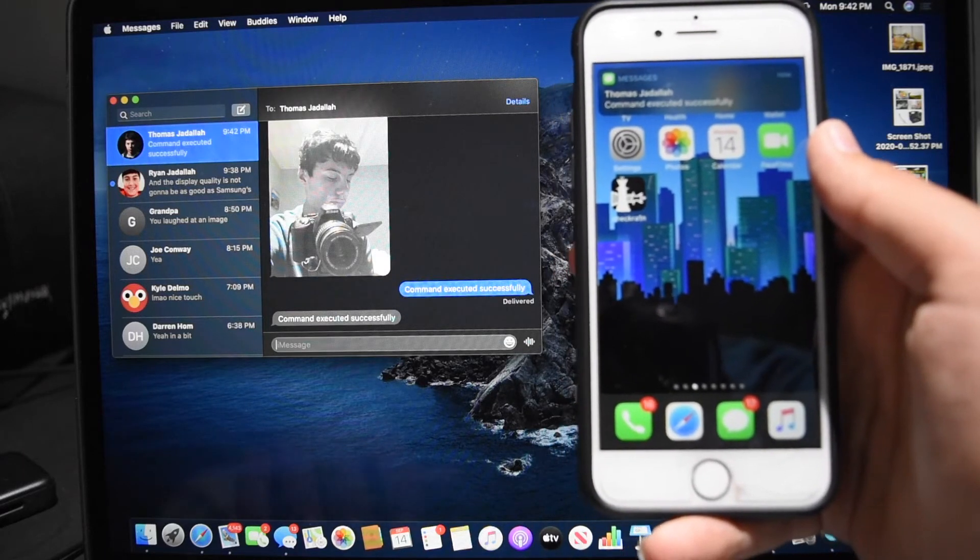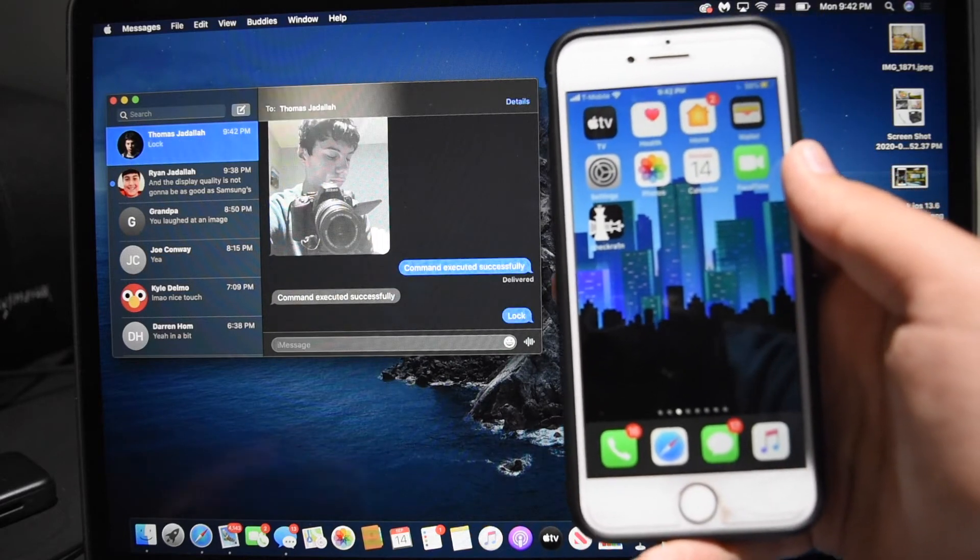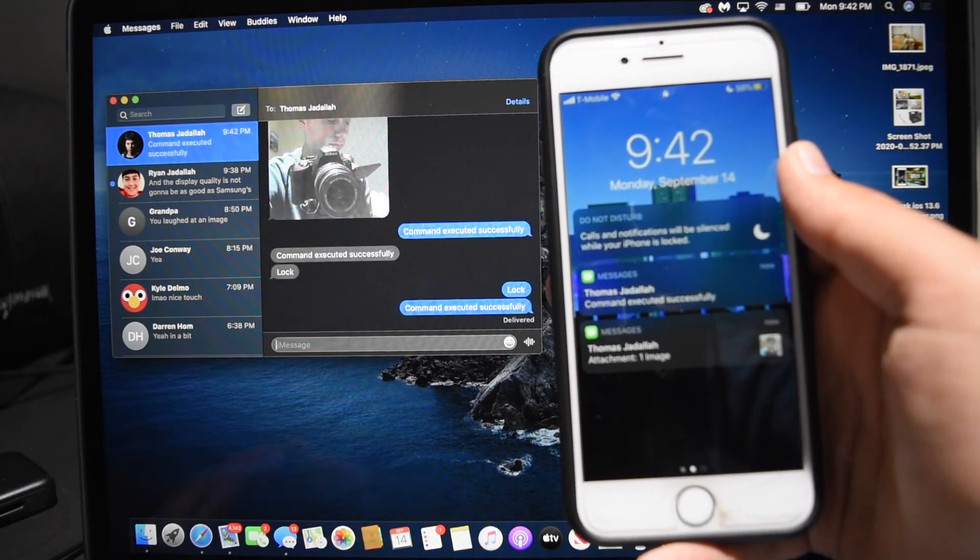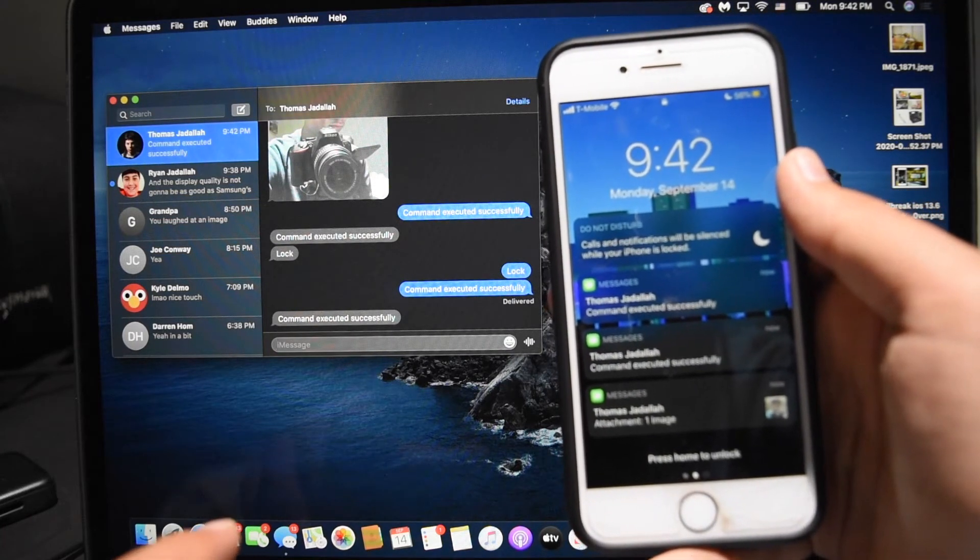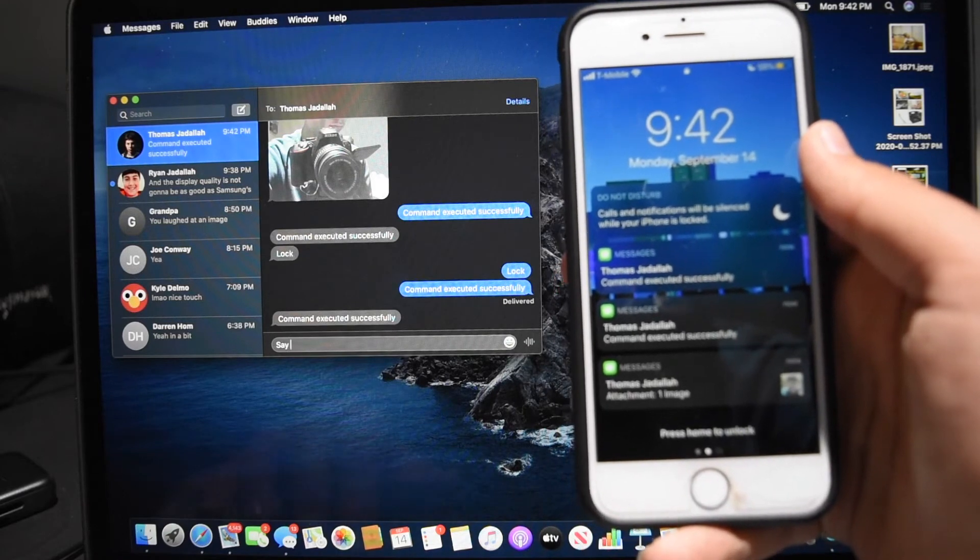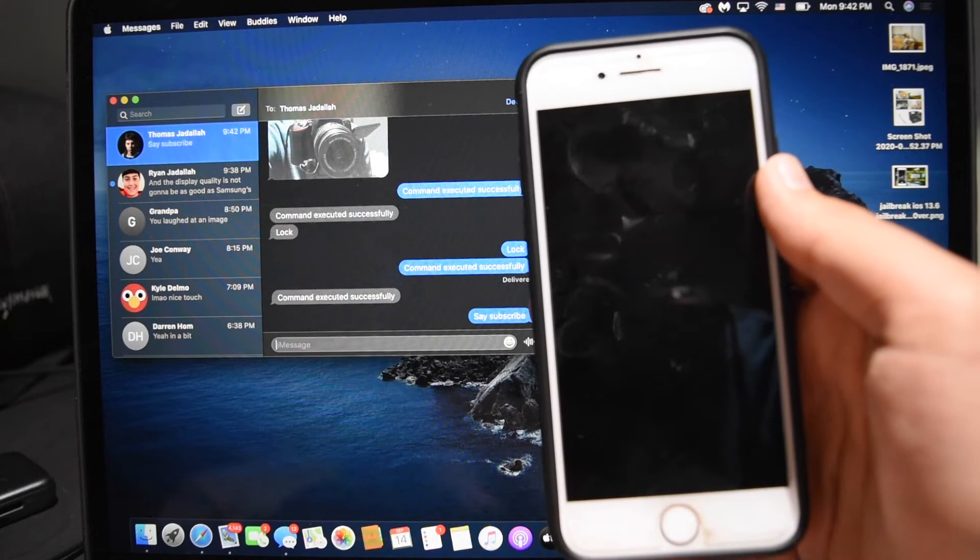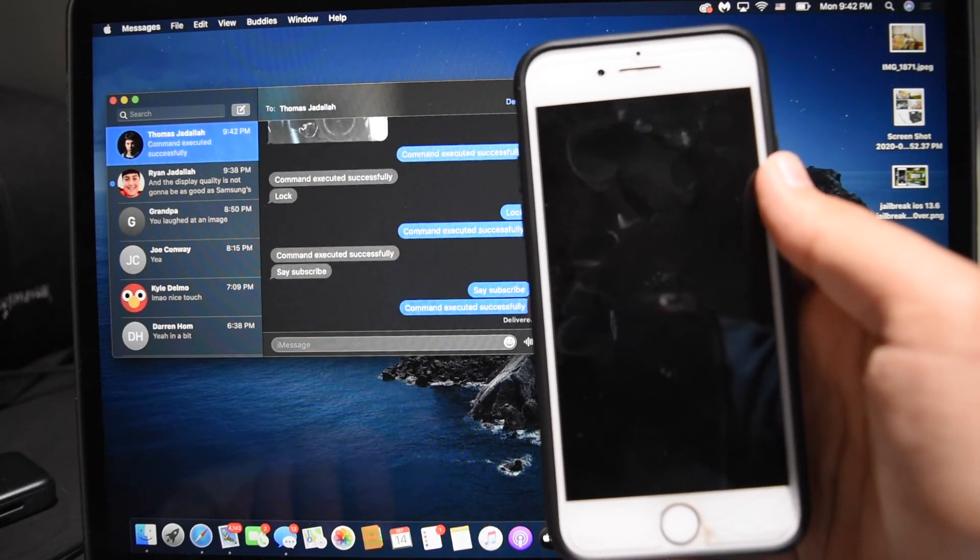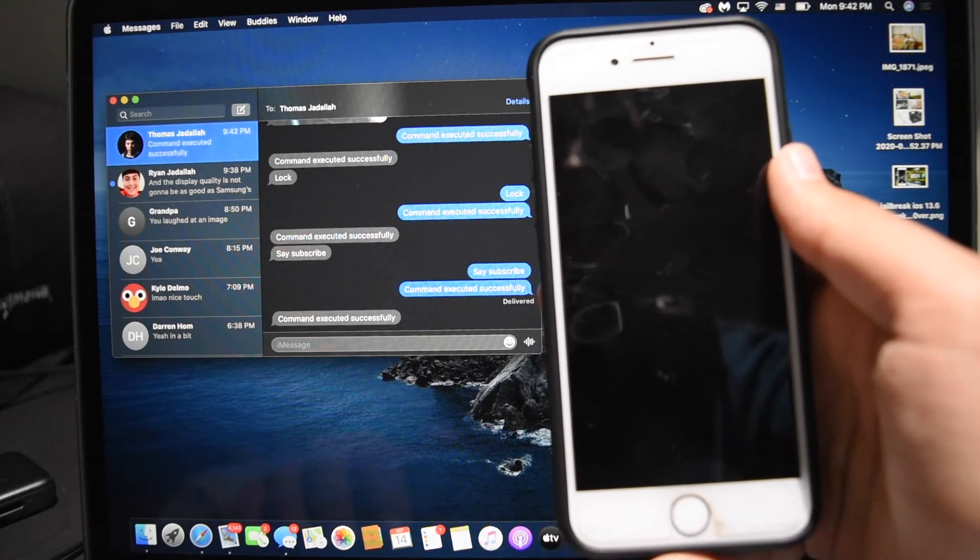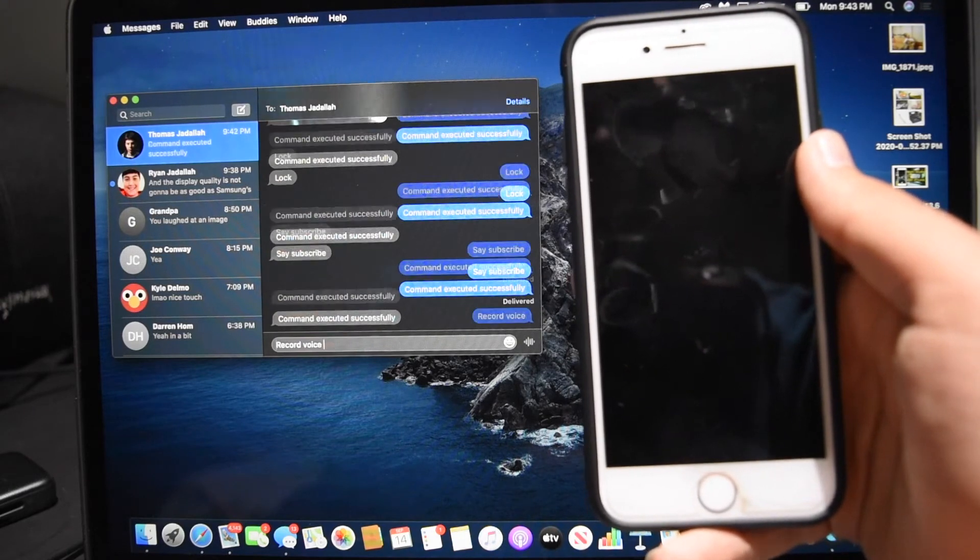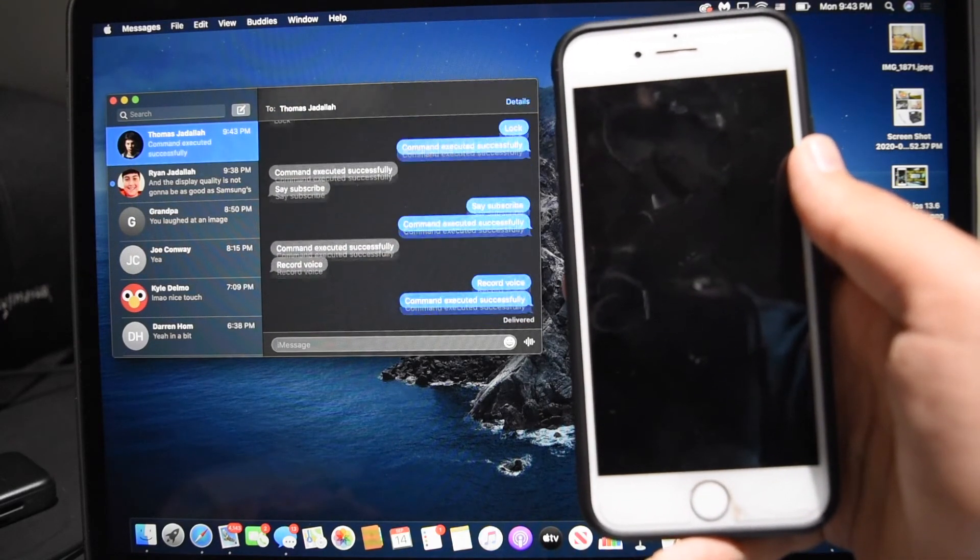I can also lock my device by texting it lock. I can make my phone say things out loud by texting it say and then whatever I want it to say. Subscribe. I can make my phone take photos with the back camera. Heck, I can make my phone record audio if I text my phone record voice. It will make a 30 second audio recording and it will send it straight to my text messages.